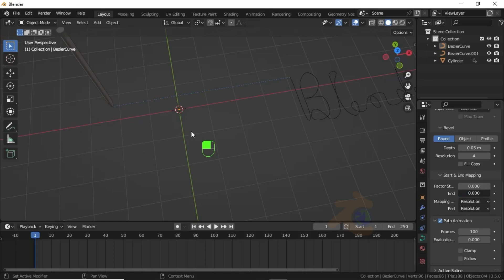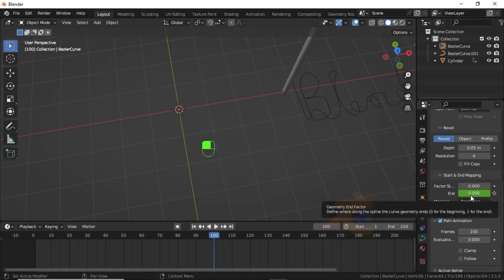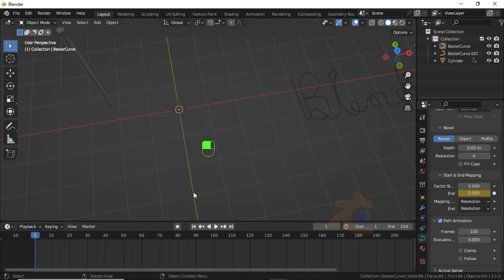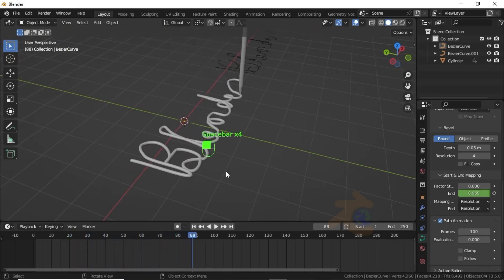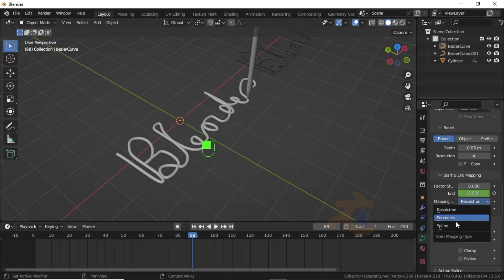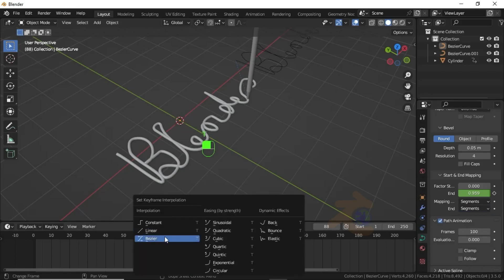Make the end value 0, then click the icon to insert a keyframe. Jump to keyframe 100, increase the end value to 1, and add a keyframe. When you press Spacebar you can see it is not working well, so from the Mapping option select Segments for all curves. Press T and select Linear.